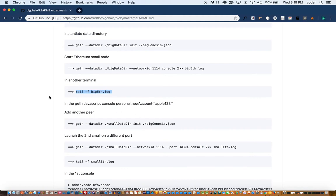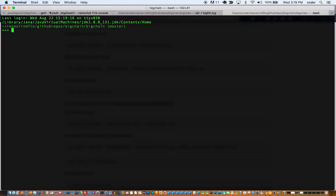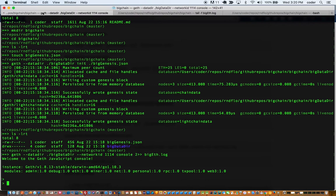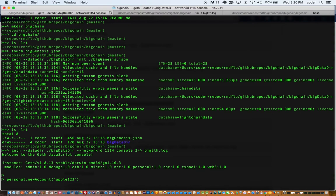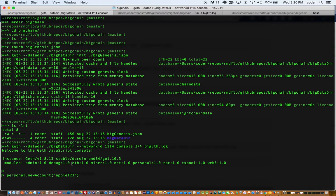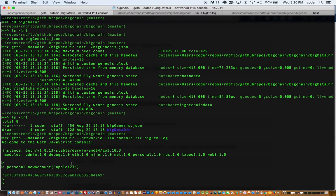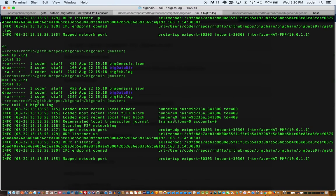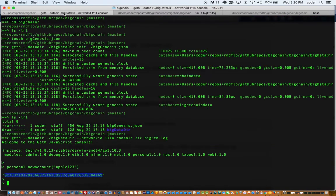So in order to create a peer node first we need to set an account. So we'll type personal.newaccount in the first tab, in the first console, and we set a passphrase which is a demo passphrase, but you can select any passphrase that you like. This should create a new account on our big genesis node.